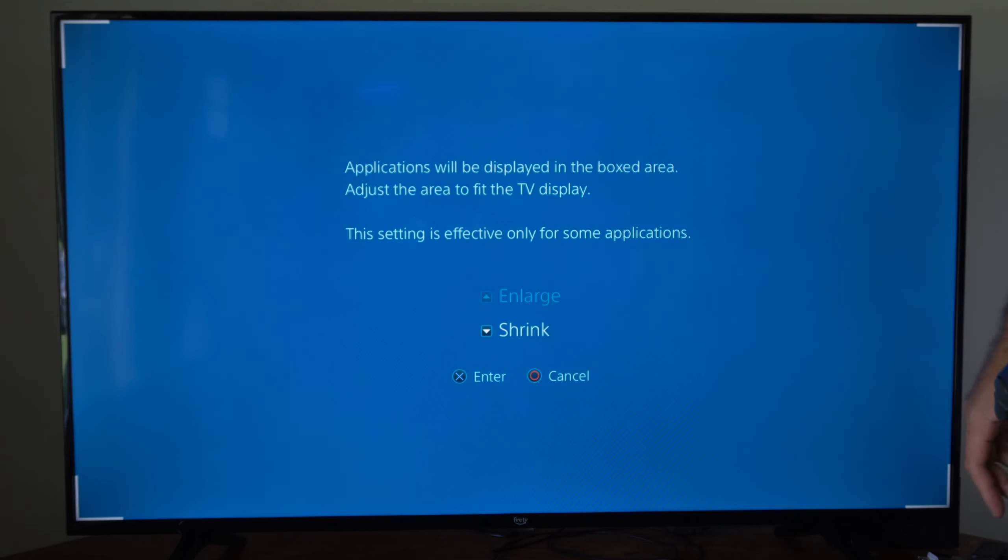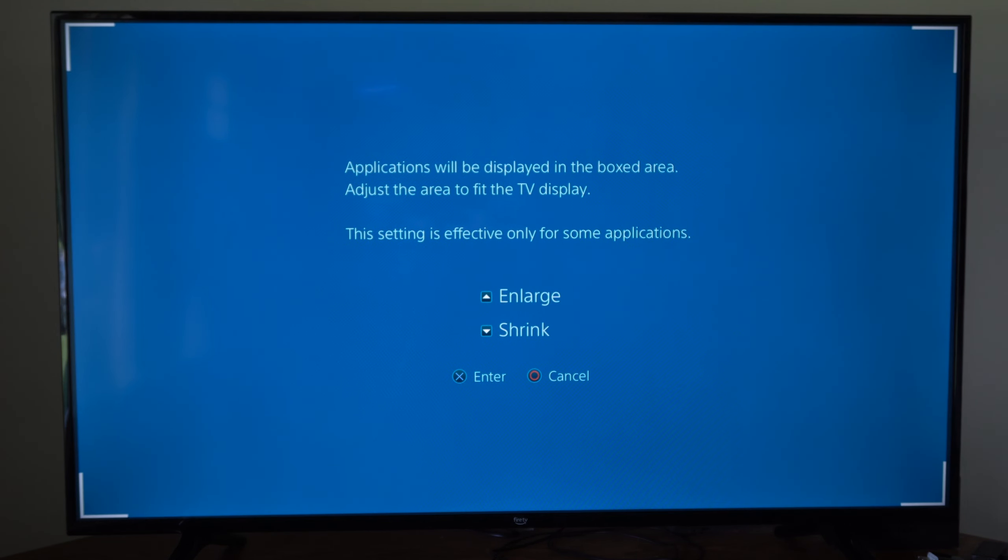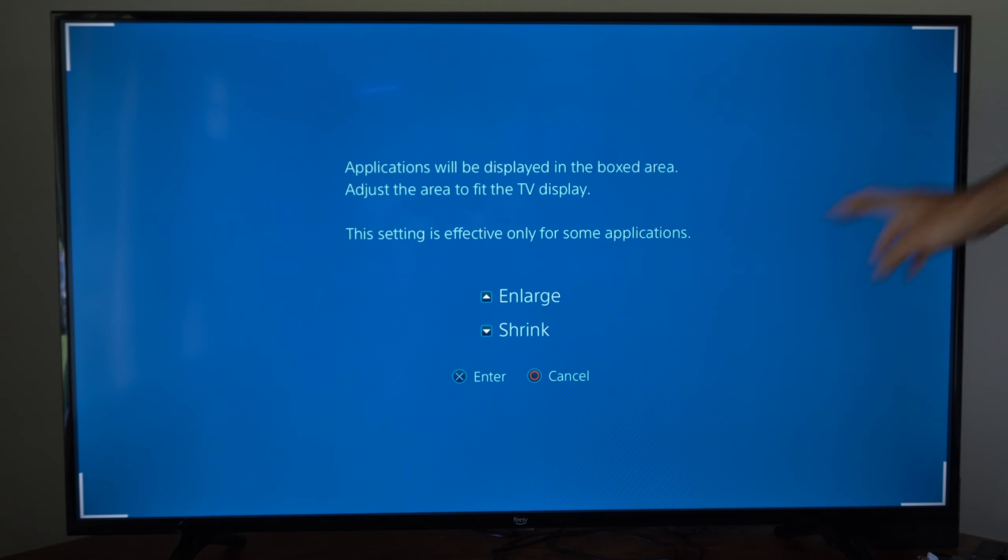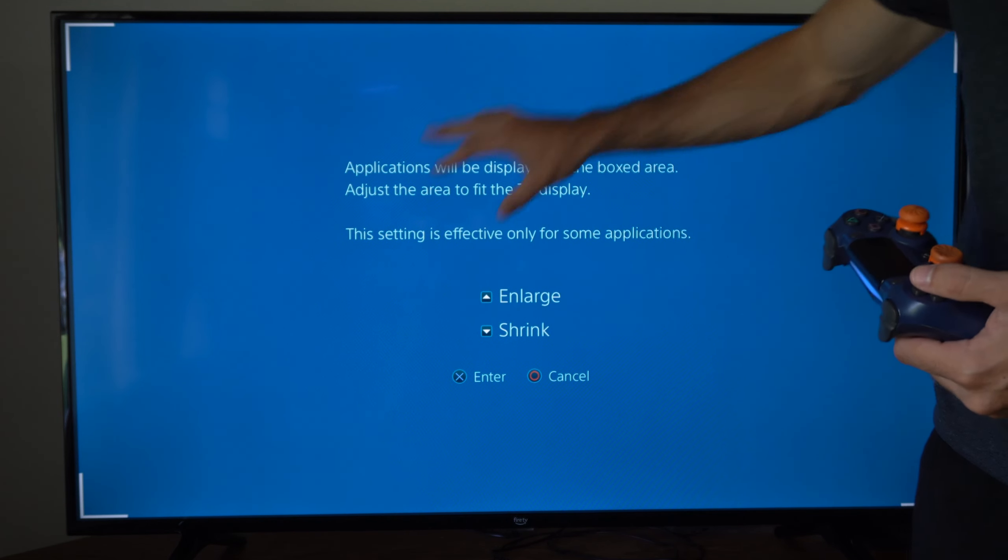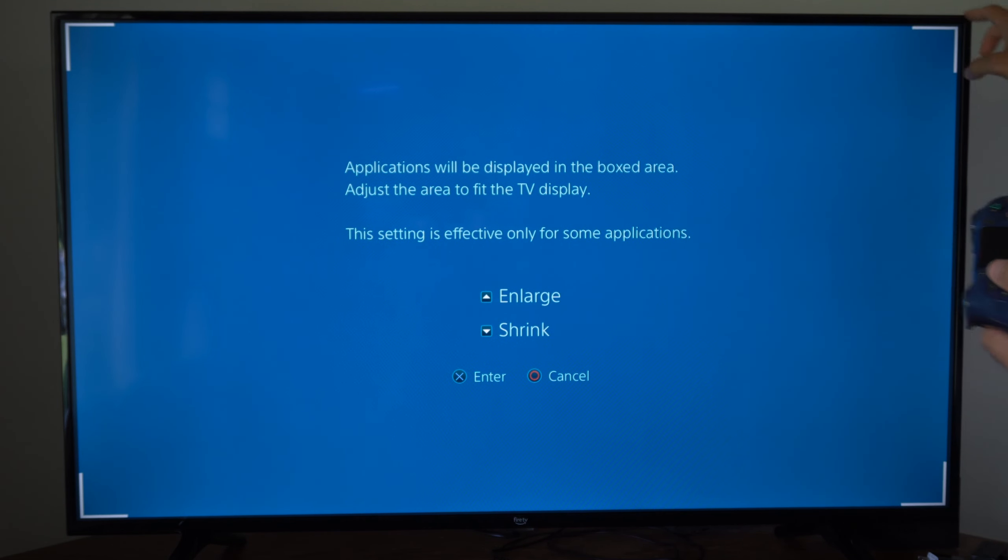So on my TV, not all of them are fitting right at the edge. So you might have to go into your TV settings and adjust your PlayStation 4 screen so everything fits accordingly.